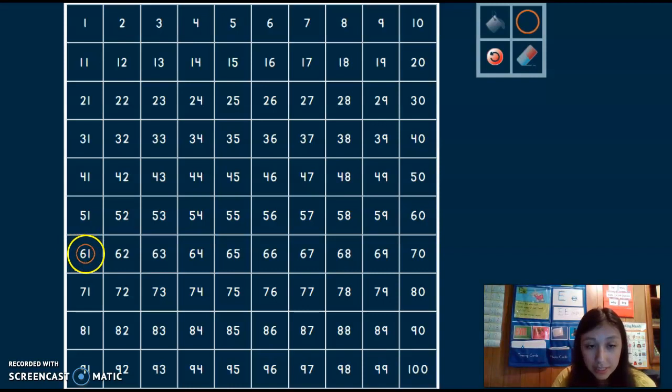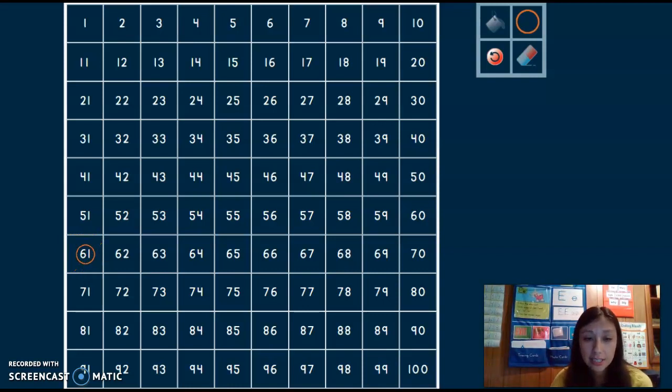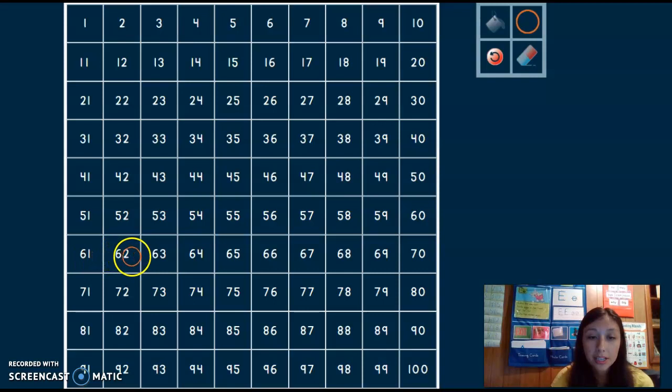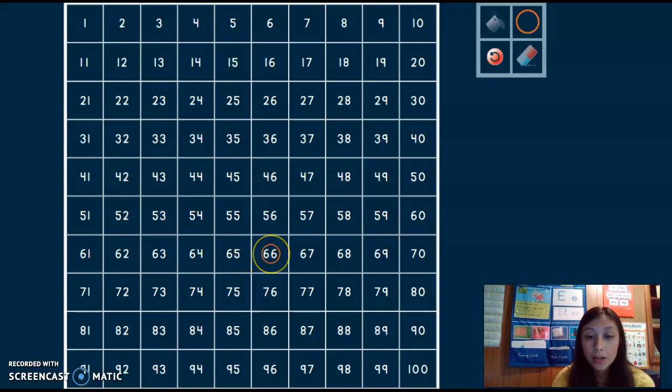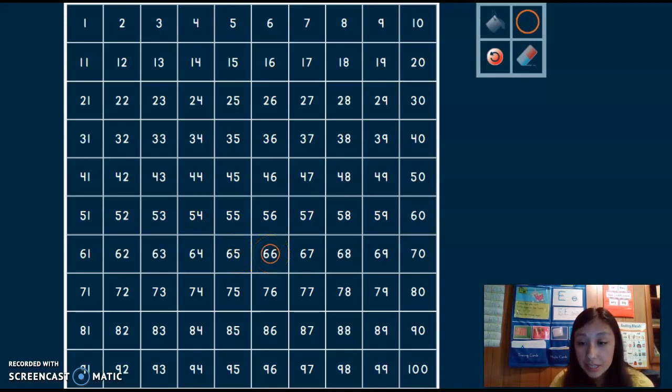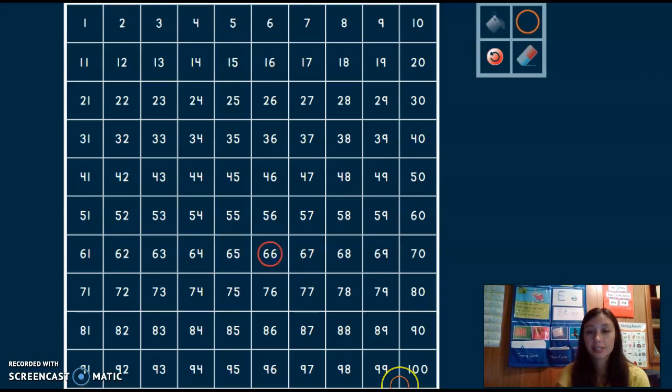But that's not a 6 and a 6. That's a 6 and a 1. I need to keep going across the 100's chart until I find 6 and a 6. I think I found it. There's a 6 and a 6. That says 66.